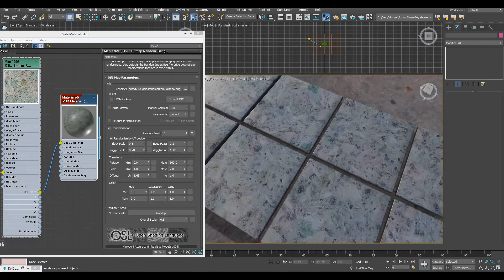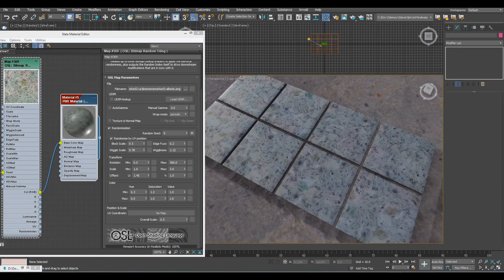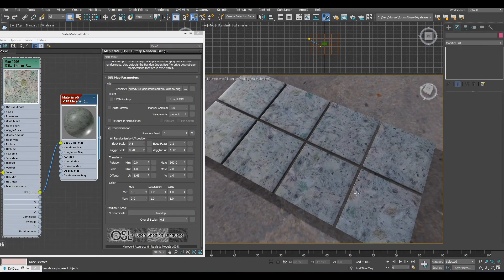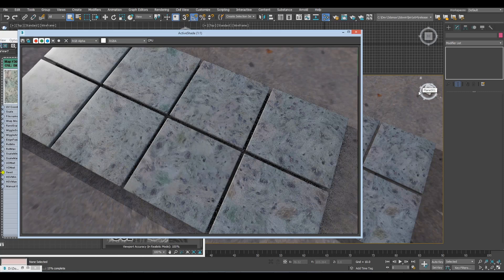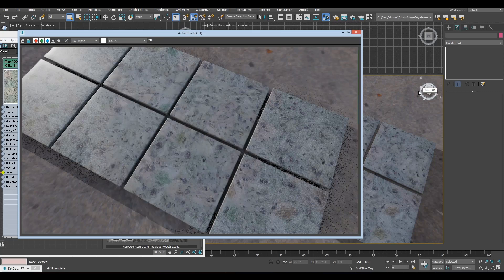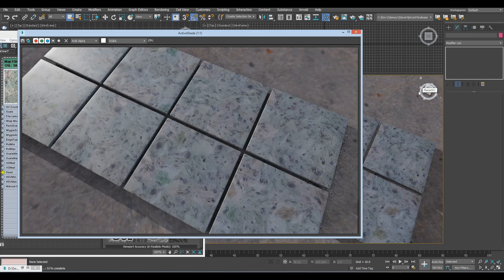So if we look at how this actually renders in Arnold, because it's all viewport, of course it renders exactly the same, no surprises there.